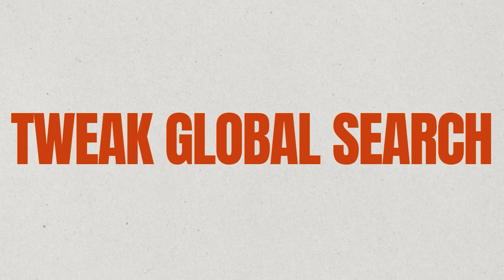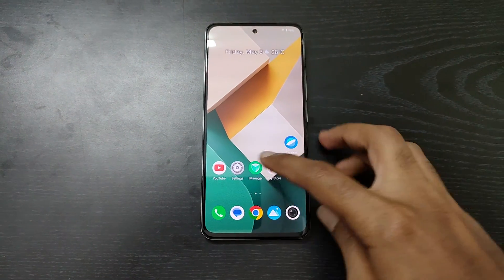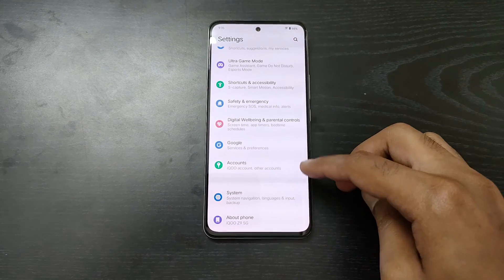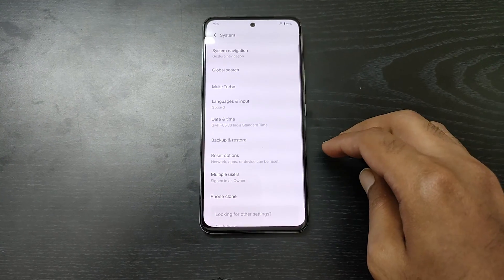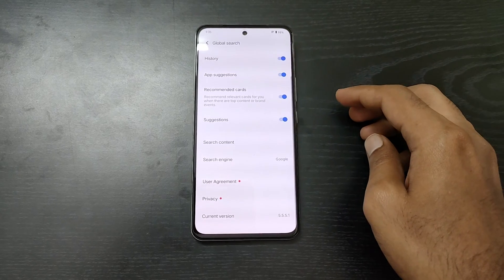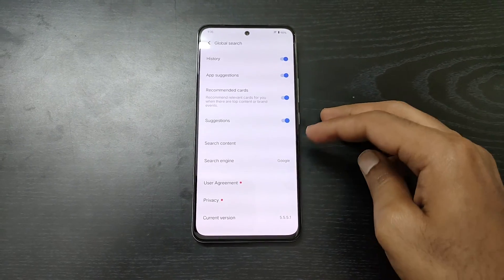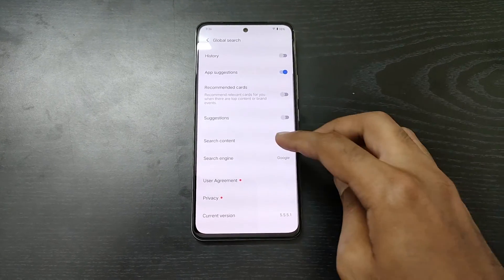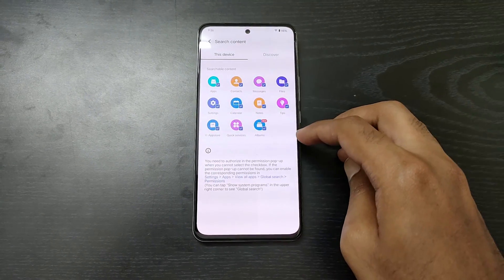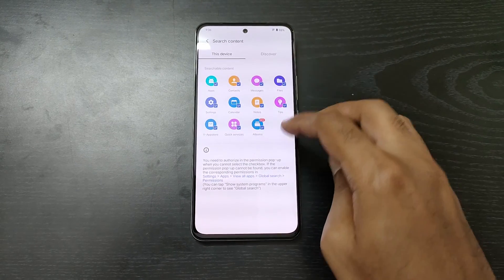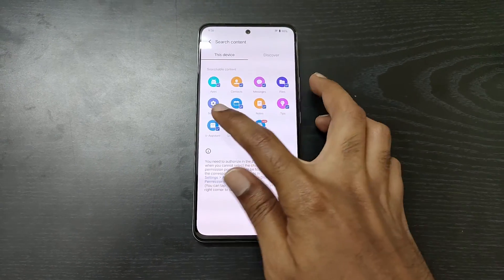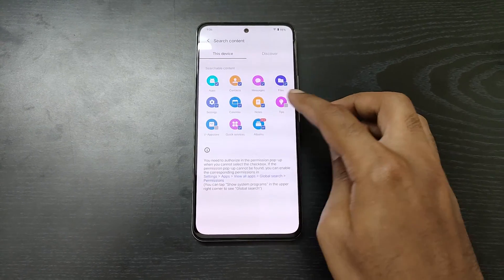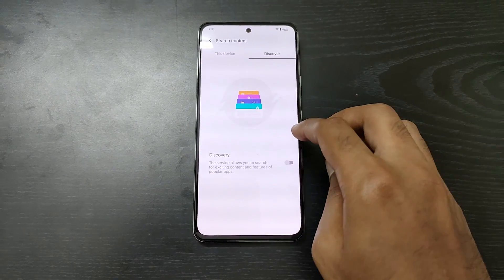Next step is to disable recommendations from Global Search. Go to Settings, then System, then Global Search. Disable Suggestions, Recommendation, and History. In Search Content, disable the content you don't need. You can simply go back now and this will get saved.